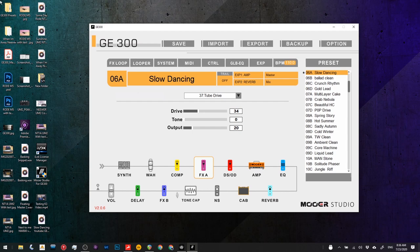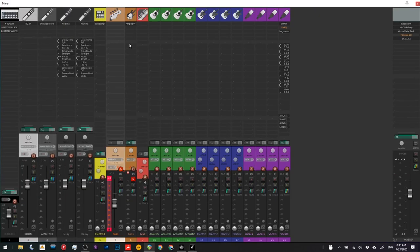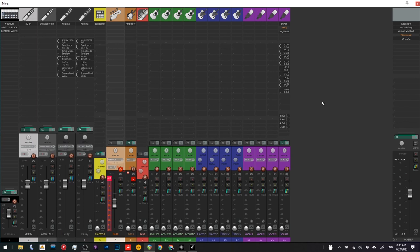All right, let's move over to Reaper and we're going to have a look at this song that I've just thrown together, which may resemble Slow Dancing in a Burning Room, but it's completely original.